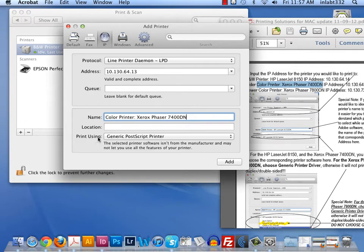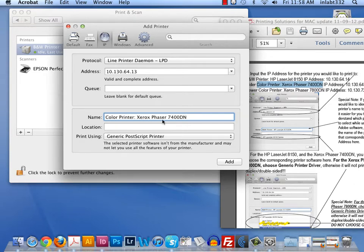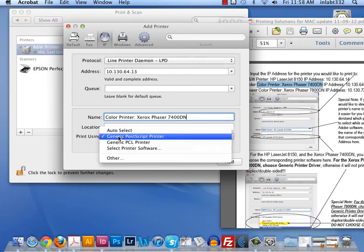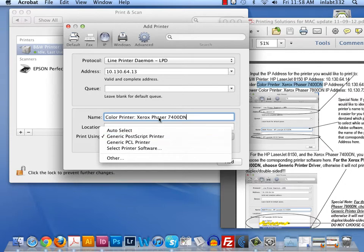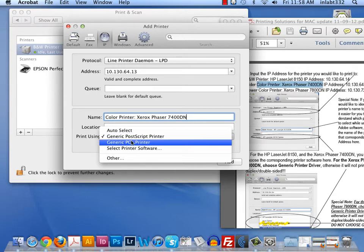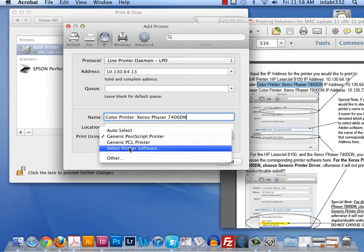Now, here it changed to generic PostScript printer. It did not automatically change to the Xerox Phaser 7400 for the software. So what I'm going to have to do here, and I may have to do that on the black and white printer in some cases too, in the event that it does not list that printer software for that printer, it needs to match this name. We need to go to Select Printer Software.